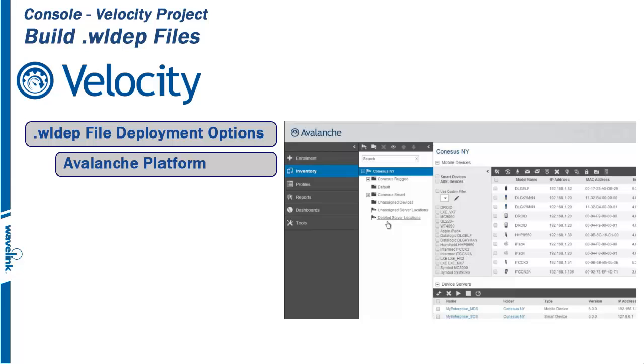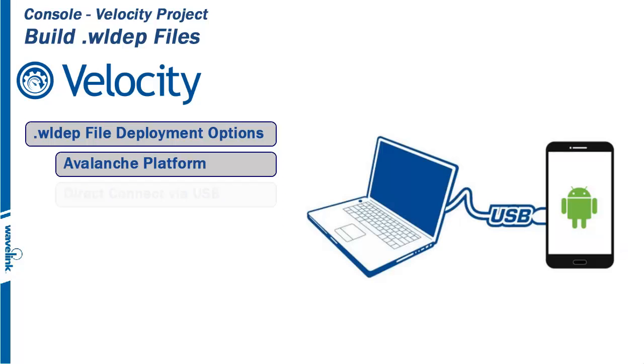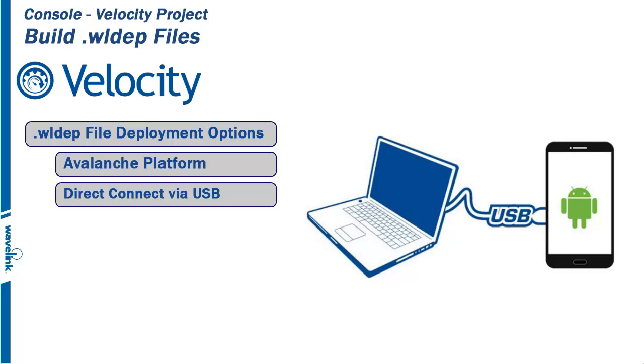Deployment to one or thousands of devices can be accomplished in a very short time. Next is manual deployment via USB cable. After deploying a project with the Velocity console, you can manually place the file in the com.wavelink.velocity folder for immediate use. This is a one-to-one solution, so each device must be handled individually.